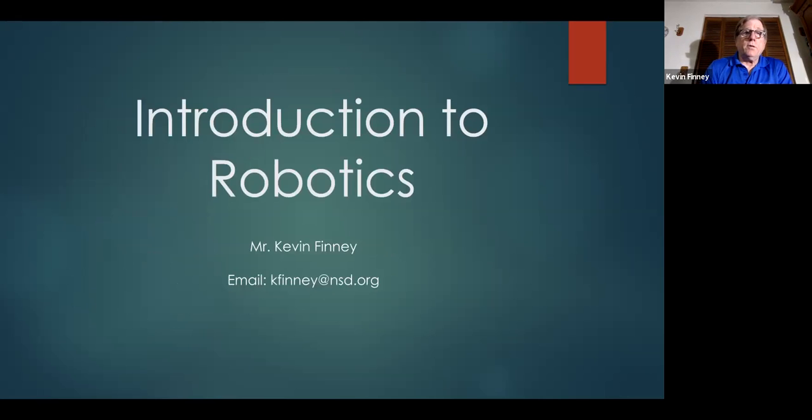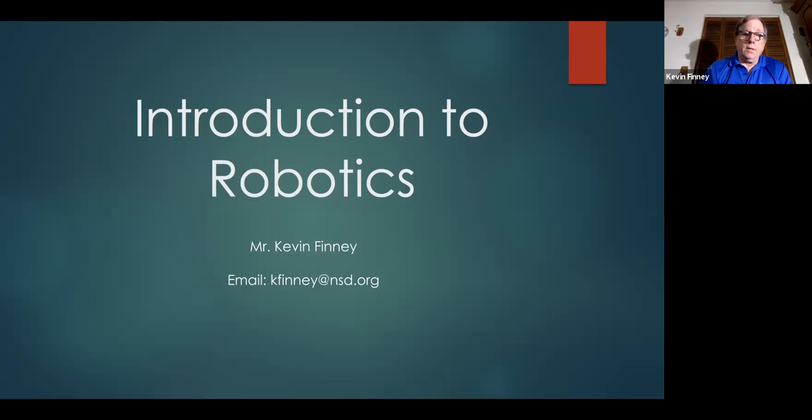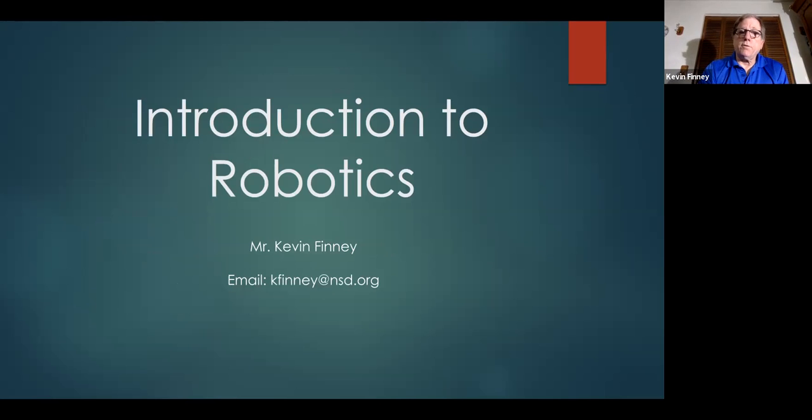That's pretty much it. That's the whole curriculum. If there's any questions, there's my email address and have a good day. Thank you.